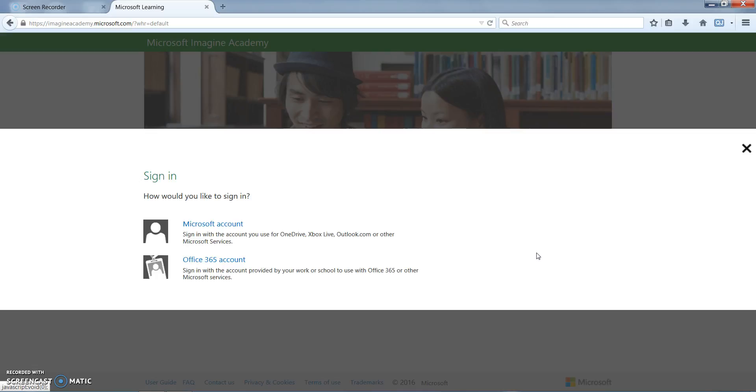Spokane Public School students will use their Office 365 accounts, but for the purpose of this video we will be using a Microsoft account.